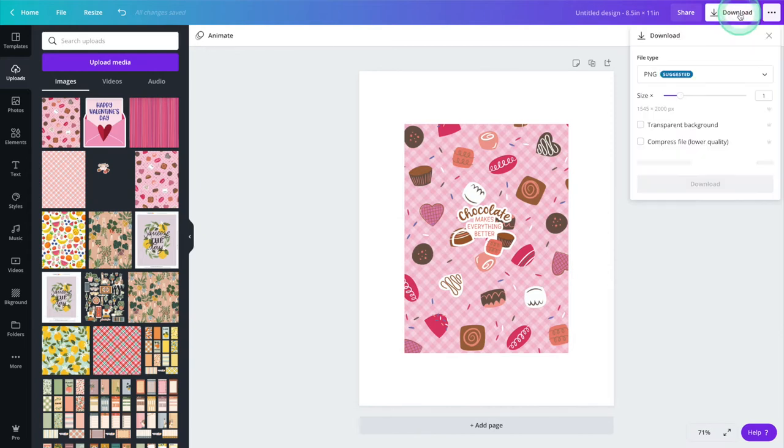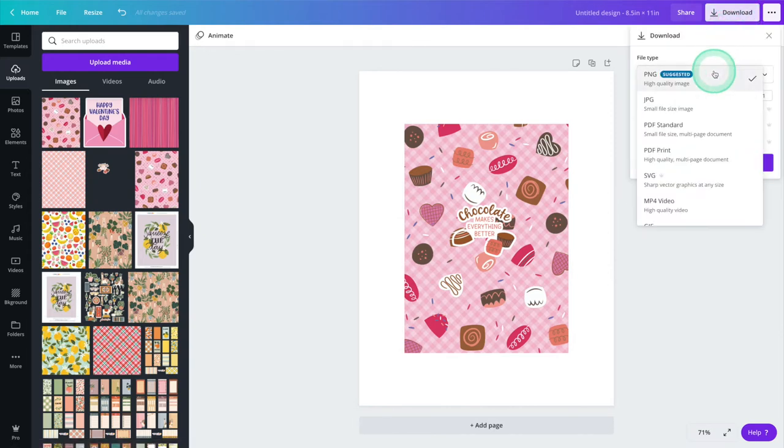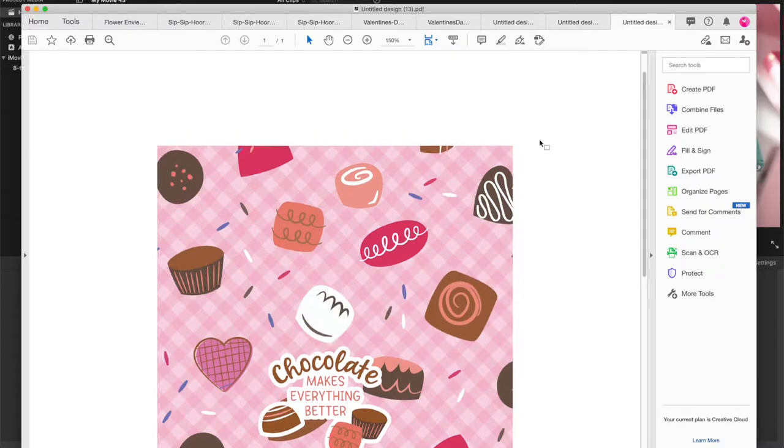Now head up to download and save this file as a PDF. You'll want to select the one that says PDF Print.